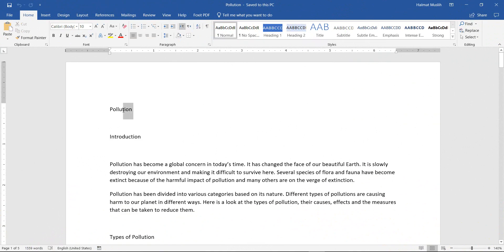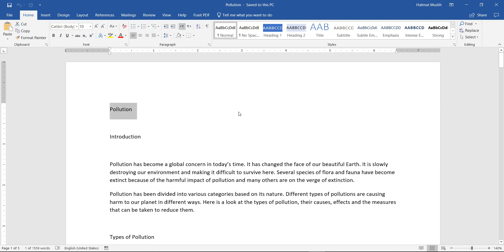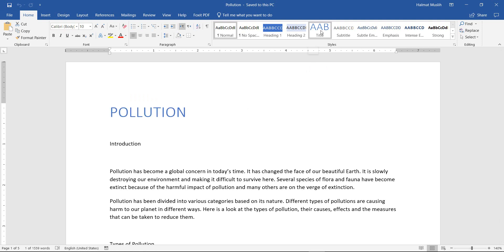heading 1, heading 2, etc. For this purpose, we select the title, then under the style group we choose title style.